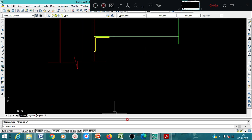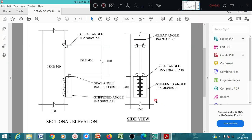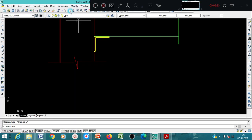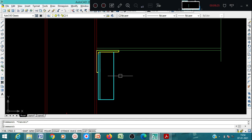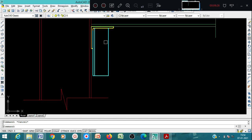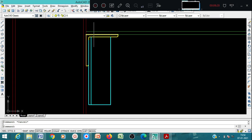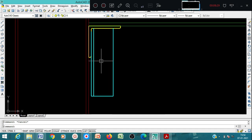Now we have to show the stiffening angle. The stiffening angle is 90 by 90 by 10, and we have to show it for a length of 280 mm. Here we have the two angles that is 90 by 90 - in this way it is 90. If you want to check in the dimension side by measuring, this way it is 90.